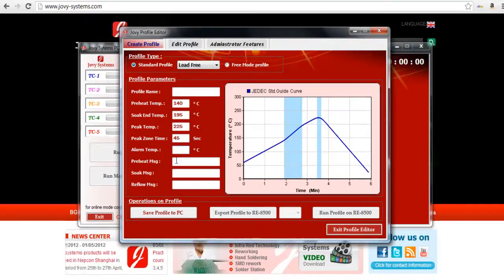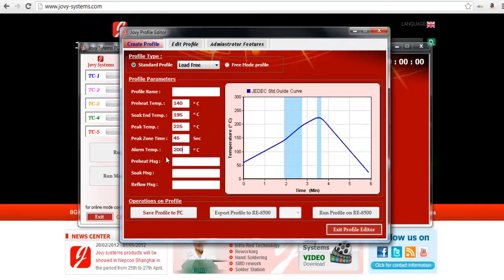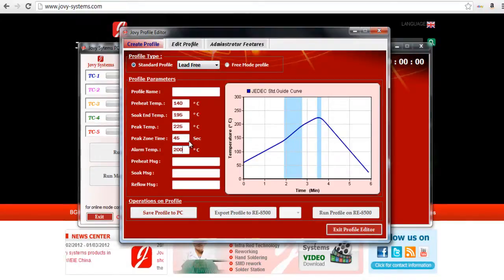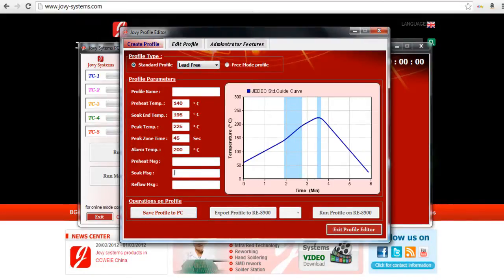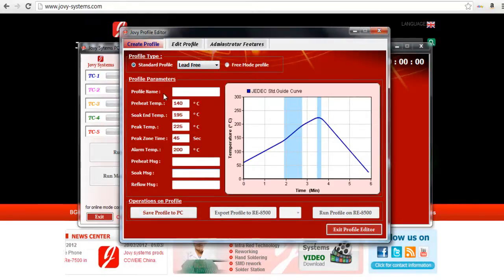And you can also give yourself an alarm temperature, which is let's say like you want once the machine hits 200 the machine will begin beeping so you know that you're up close to the reflow temperature. You can also give yourself custom messages and you can save it to the computer, export it, or you can just run this profile you just created directly onto your RE8500 which is also kind of sweet.